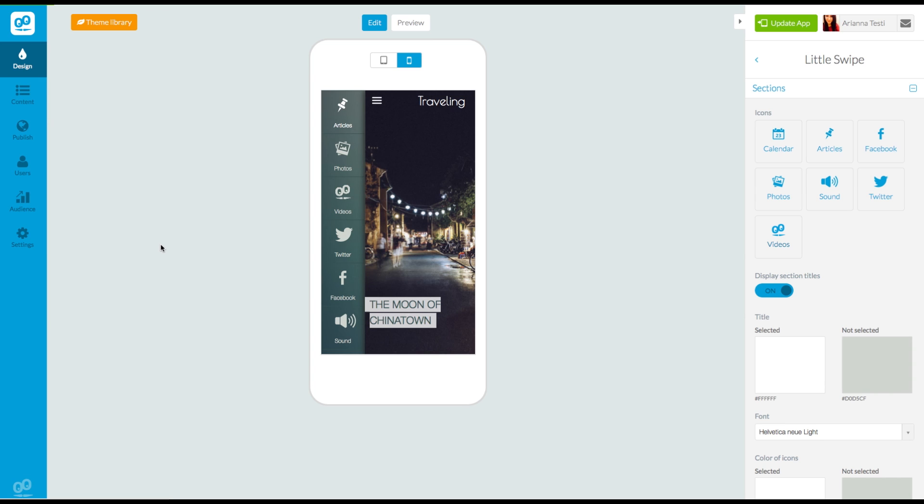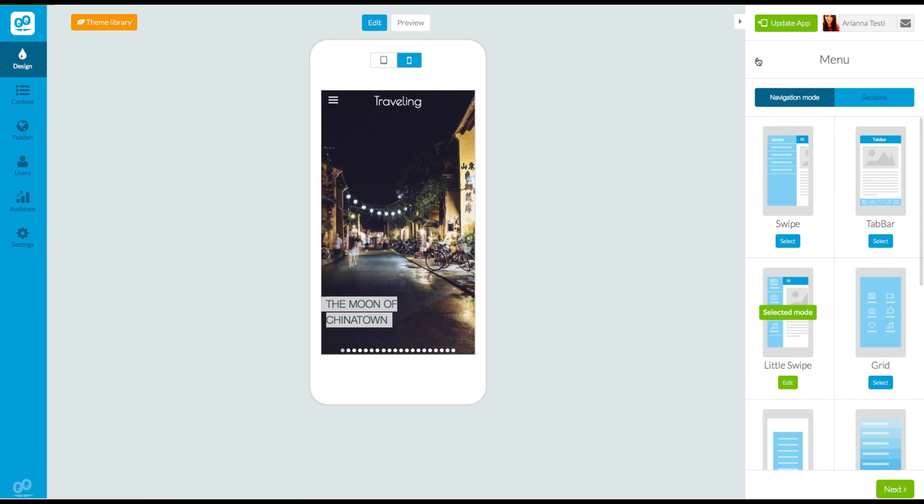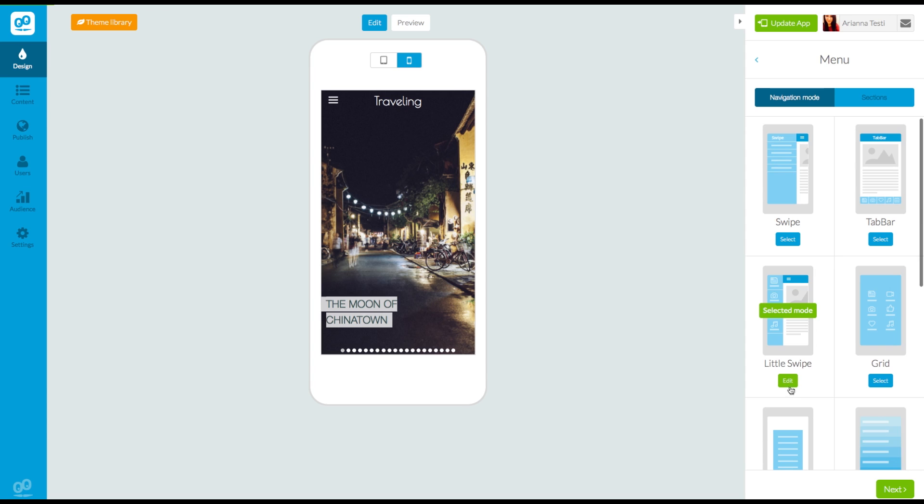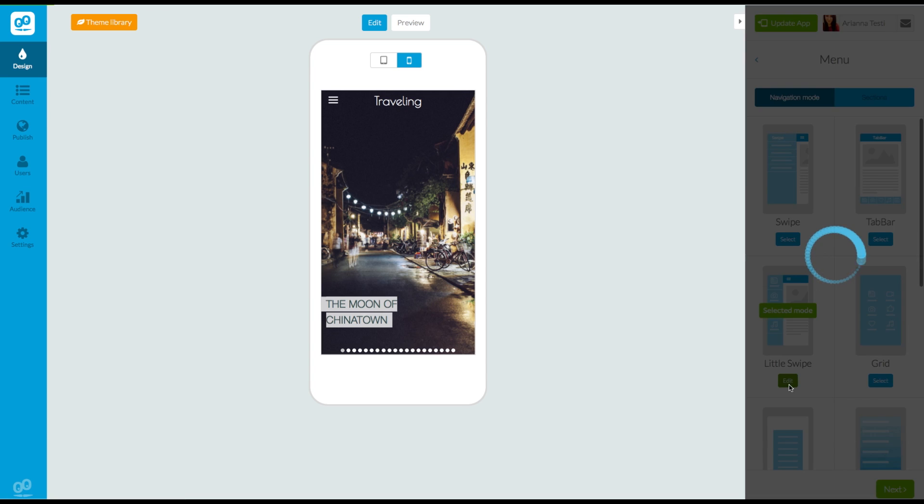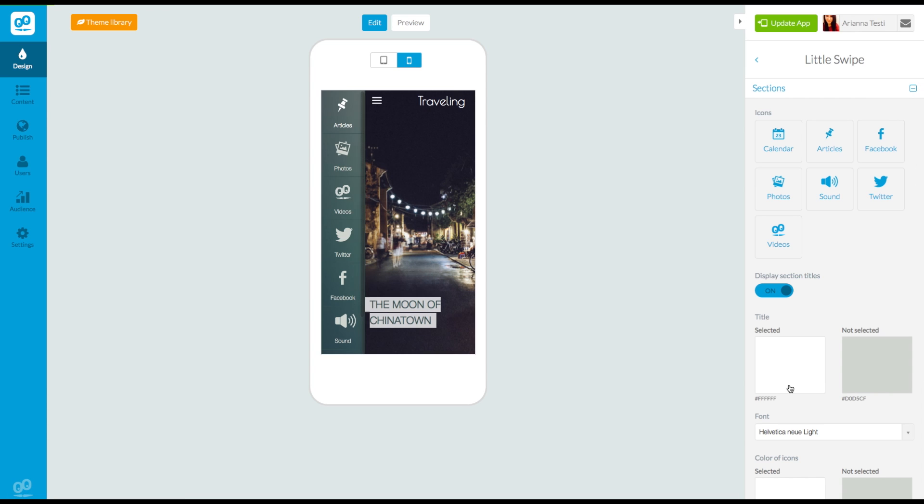If you want to change the icons after having already chosen a navigation mode, click on the edit button under the preview of your selected navigation mode template.